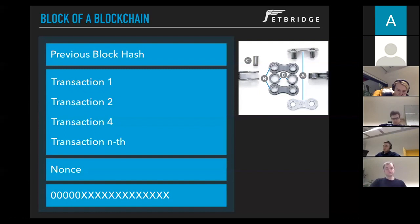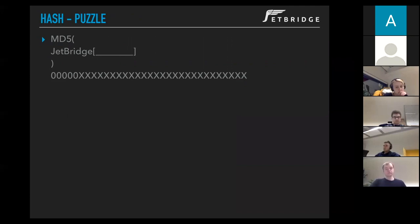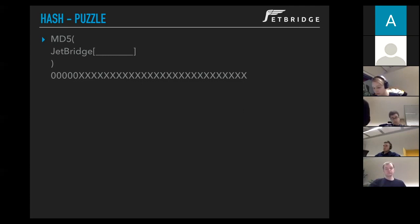This hash value has a certain number of leading zeros — and this is where the miners do their job. They randomly try to solve the hash puzzle: given our block, its transactions, the Merkle tree, and the header, we need to find a nonce value such that the resulting hash has a certain number of leading zeros. Whoever finds this nonce gets the reward — a determined amount of Bitcoins. This is basically the only way to create a new Bitcoin: solve the hash puzzle.